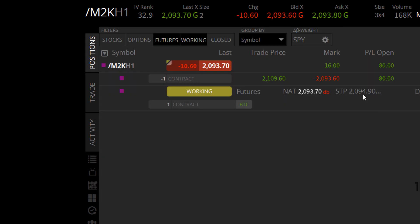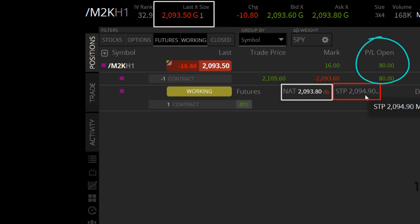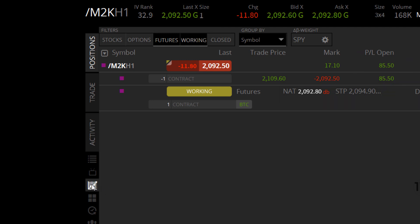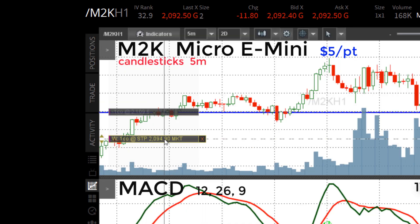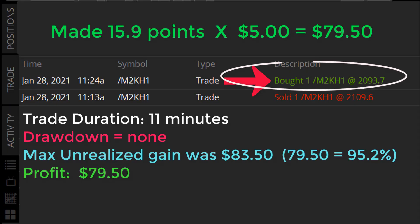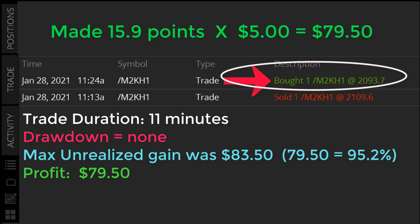My stop comes out at 2096.10, and I'm up almost $80 in the trade with my stop only about 1.8 points away. I don't want to give all the money back. Using the left mouse button again — the stop moves to 2094.90, just one point away from being stopped out. The market's trading at 2093.30, about one and a half points away from the stop. I'm $83 up in unrealized profit, very close to being stopped out. And there we go — stopped out right there at 15.9 points, which is $79.50.